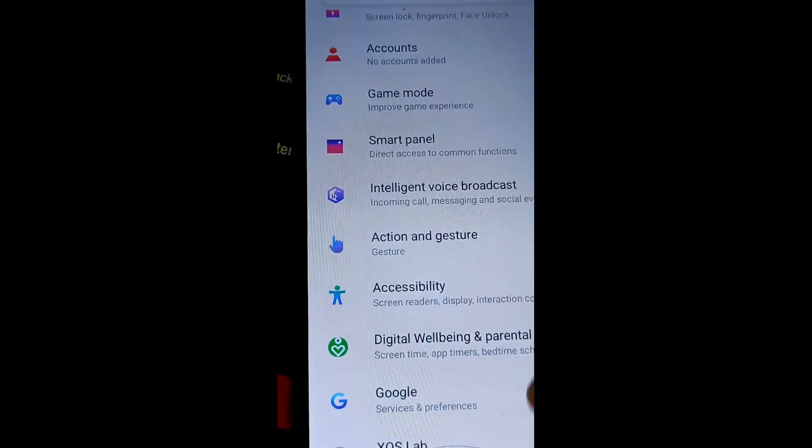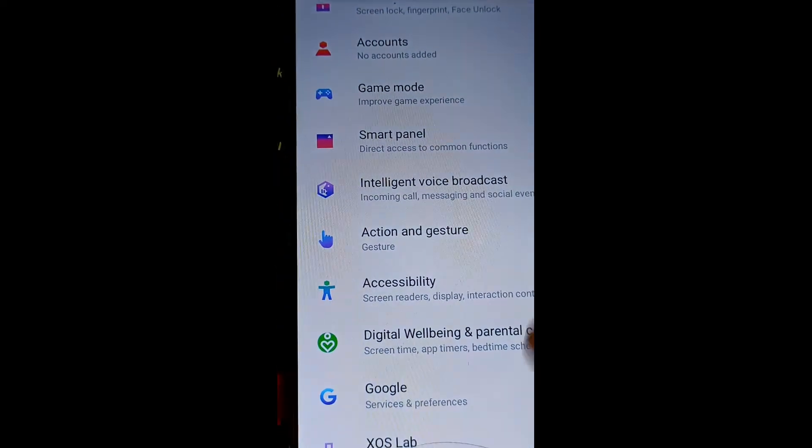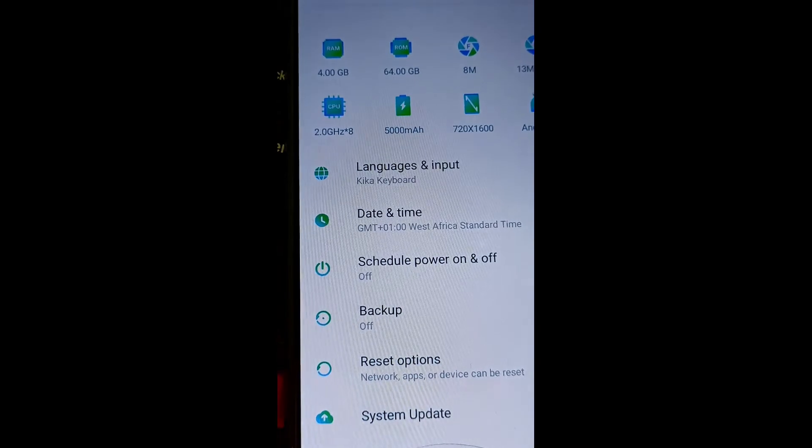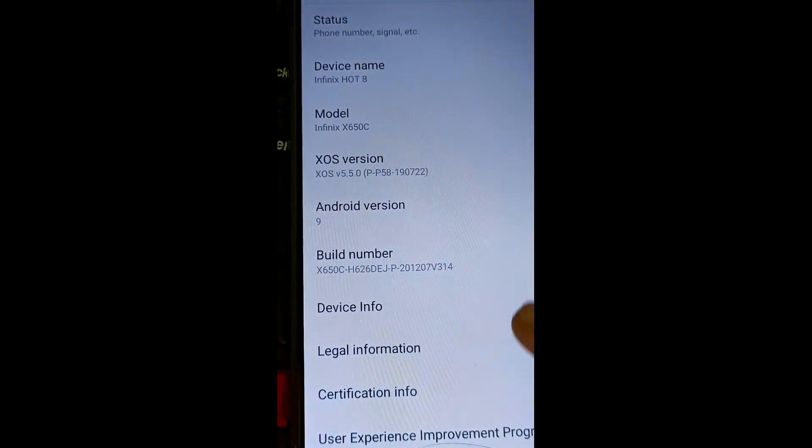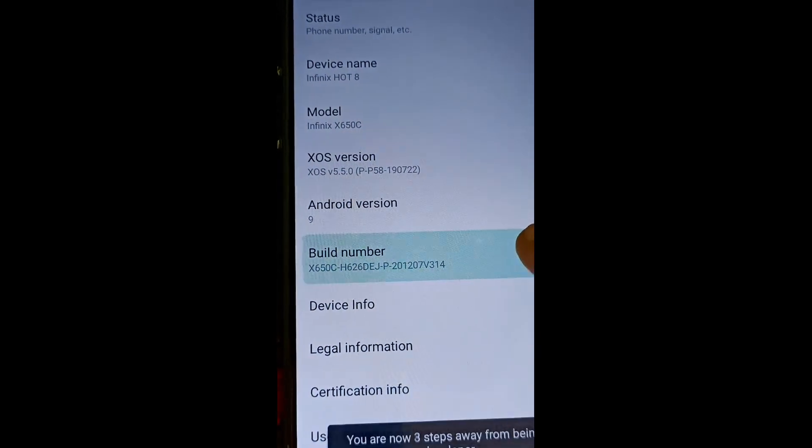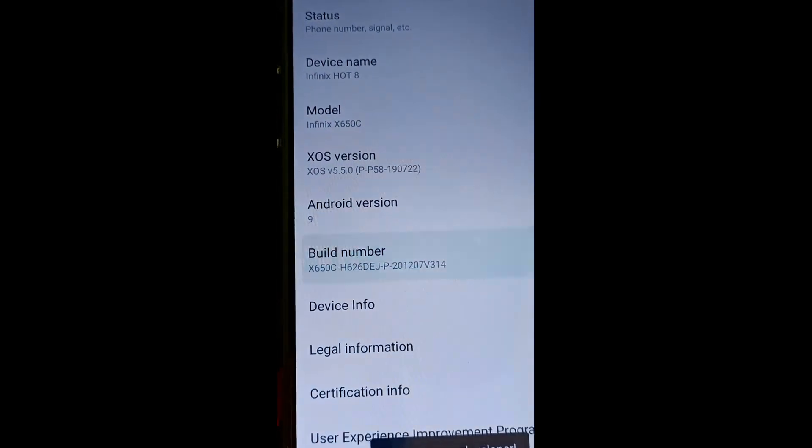Now I'm going to settings to show you the model number that we have flashed.